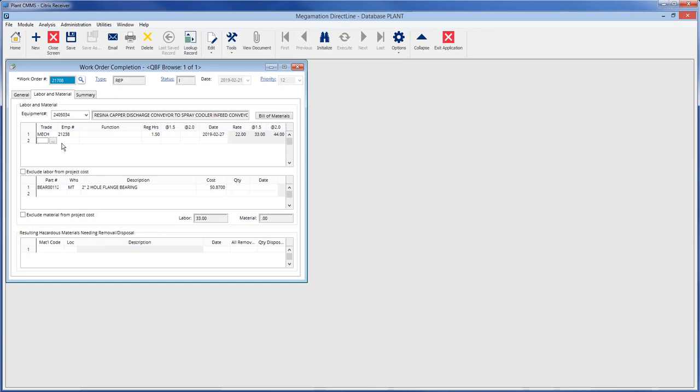Add materials by typing the part number or click the magnifying glass to search for the required part in inventory. See the inventory module video for instructions on how to use the inventory detail search screen.